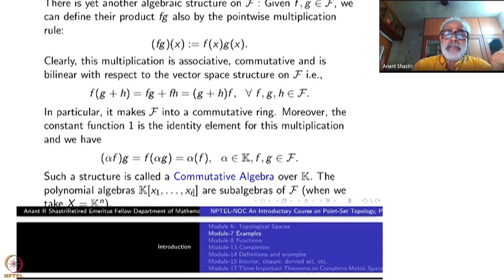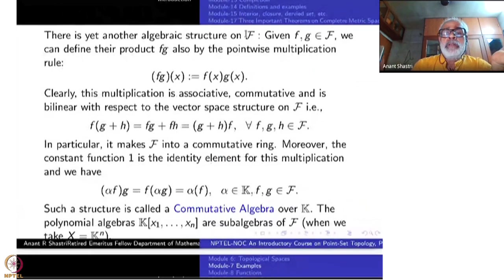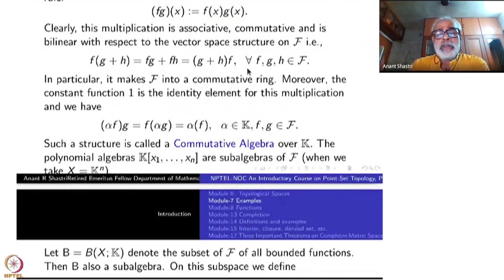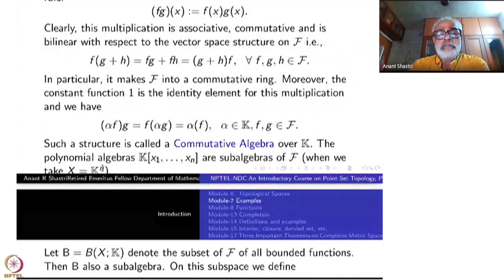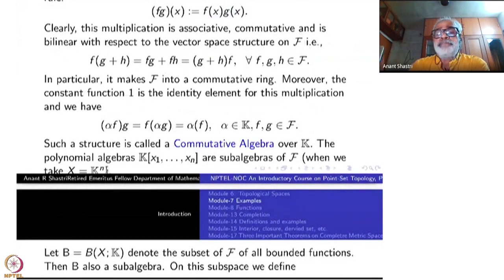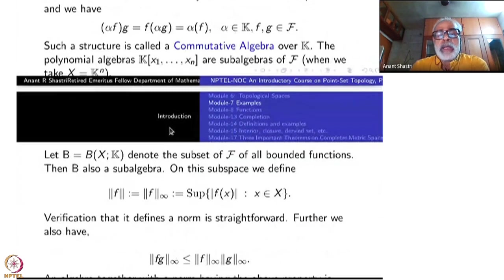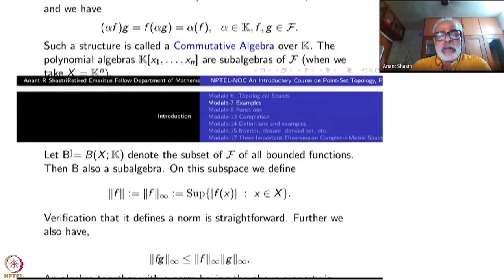In fact, the polynomial algebra k[x₁,…,xₙ] is a sub-algebra of our big F. You can see this by taking the set X as kⁿ — so we are looking at all functions on kⁿ, and among them we take only polynomial functions. That is the sub-algebra. Now I am going to give you another important sub-algebra: the algebra of bounded functions, denoted B(X,k) or curly-B.